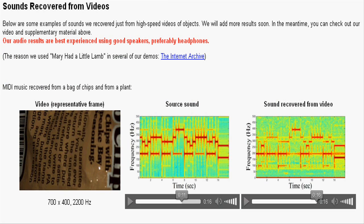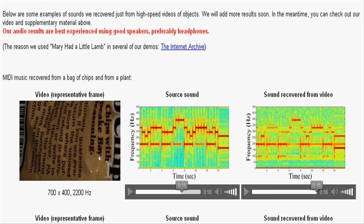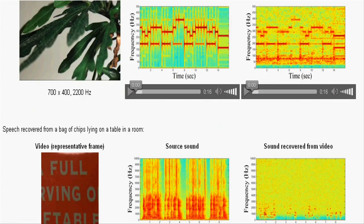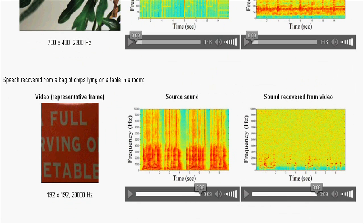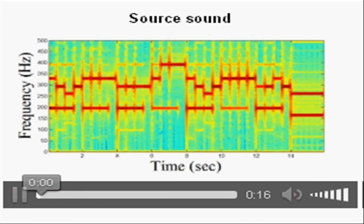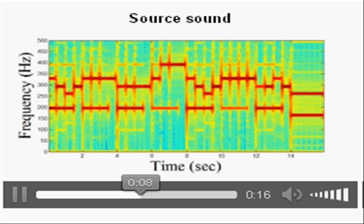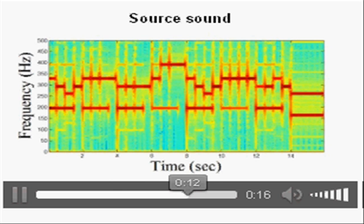Now let us review the results of some sample experiments. First, we are going to hear the source music used in this experiment. Now we are going to hear the music recovered from the bag of chips.